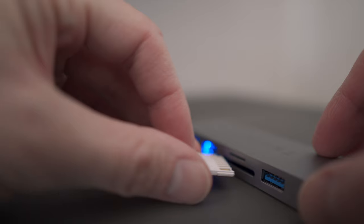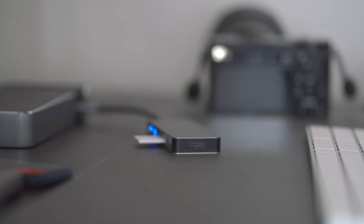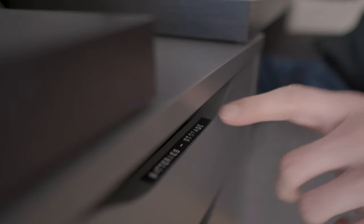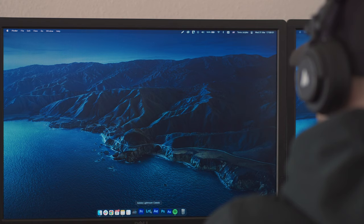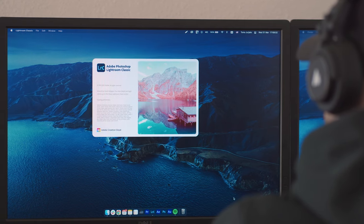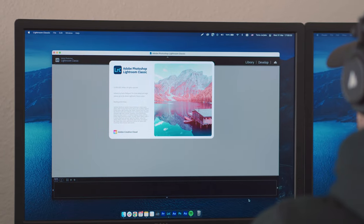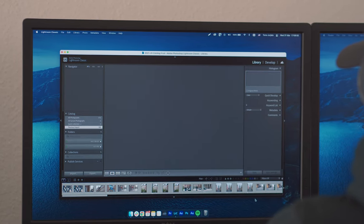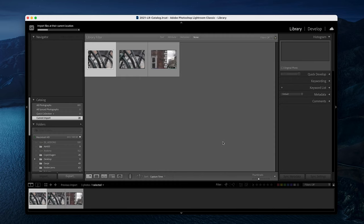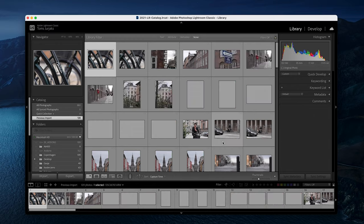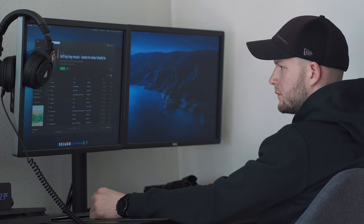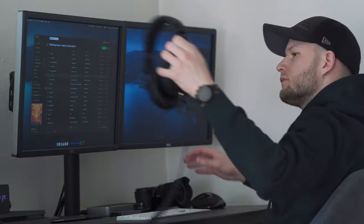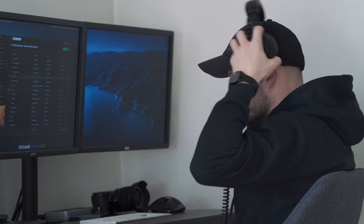My process starts by copying the images over to my computer. I love order so I have a very specific way of organizing and backing up my images as well as organizing Lightroom catalogs, which is super important in the long run. If you're interested, you can check out the video I made specifically about that. Can't forget about the good music in the background. Usually I put some lo-fi playlist on YouTube or Spotify.